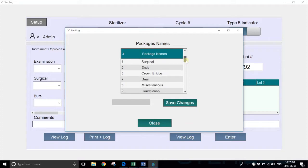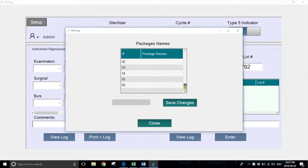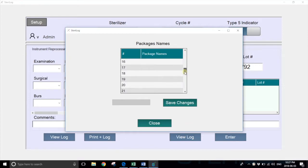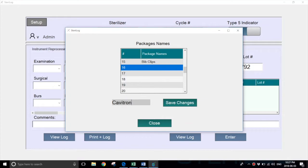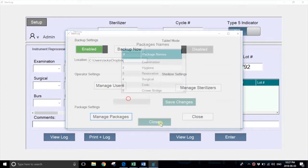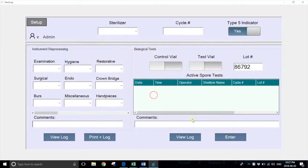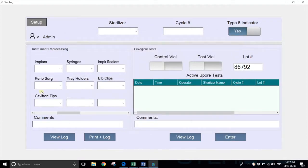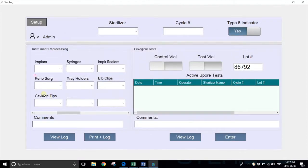If you scroll down, you can see there are up to 36 fully customizable package names that can be added. For example, if we wanted to add Cavitron tips, we simply key it in and hit save changes. Then when we go to the main dashboard, you can see that Cavitron tips has been added.